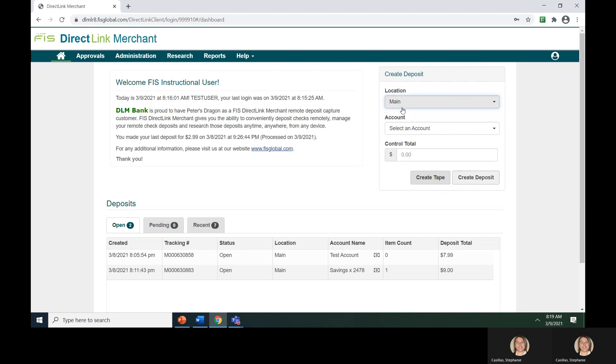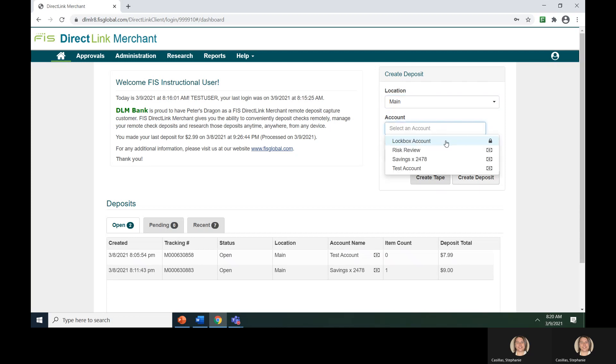The next thing you will need to do is select the deposit account you want to use by using the drop-down box underneath the account selection. Again, if your user is only assigned to one account, this box will be pre-populated for you.